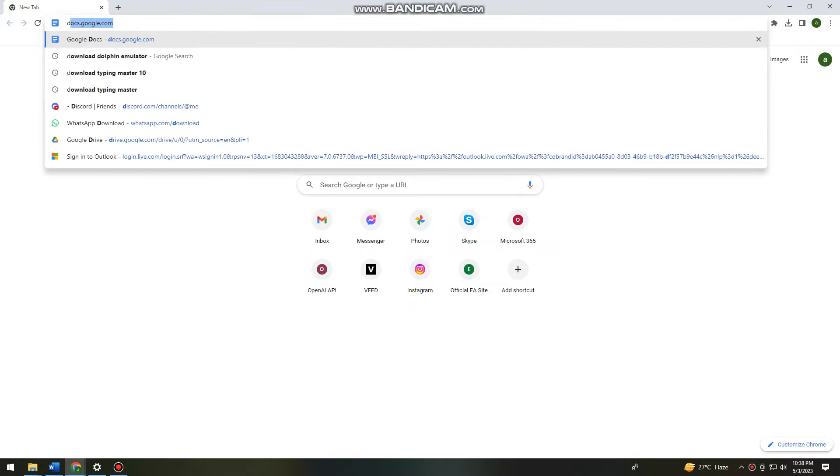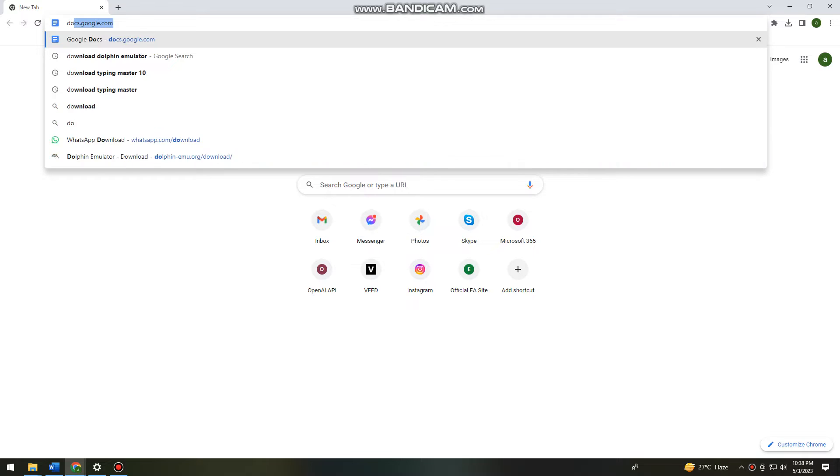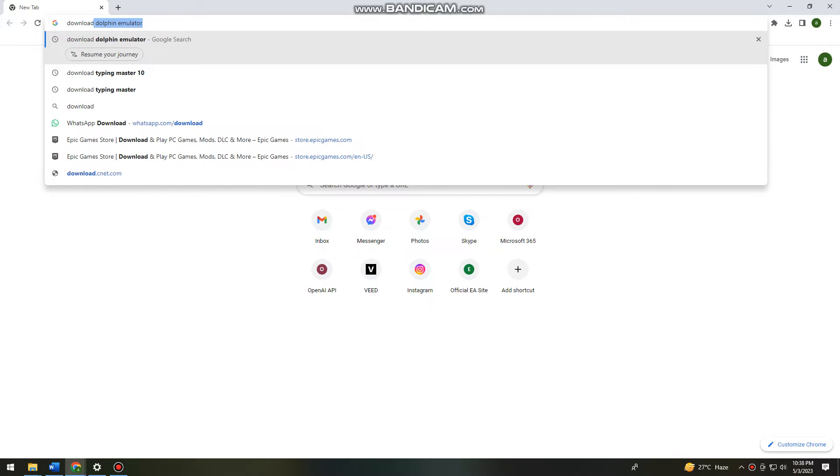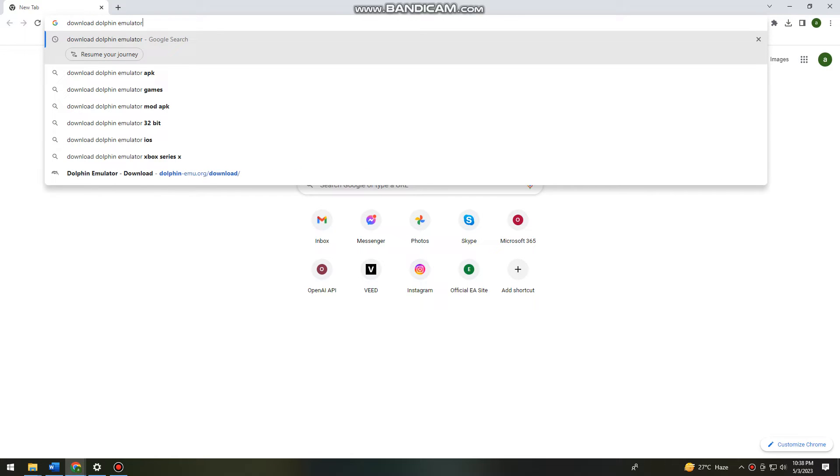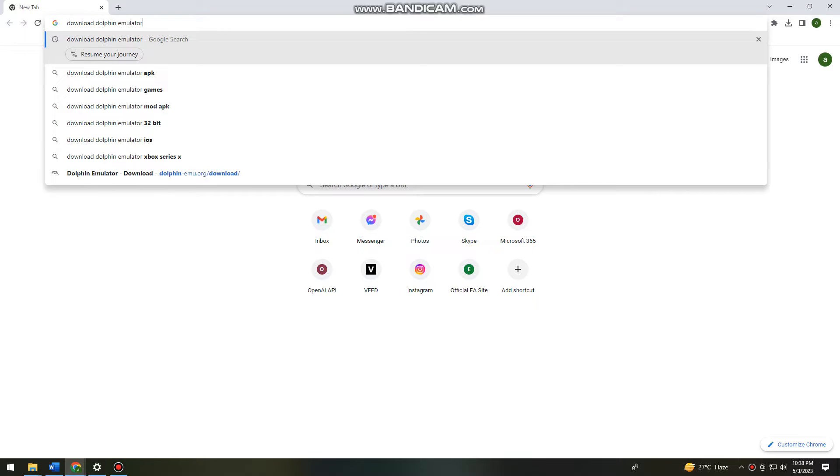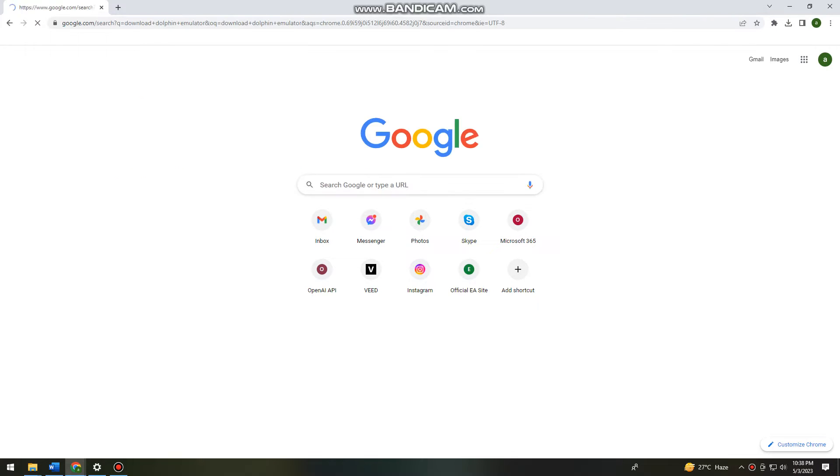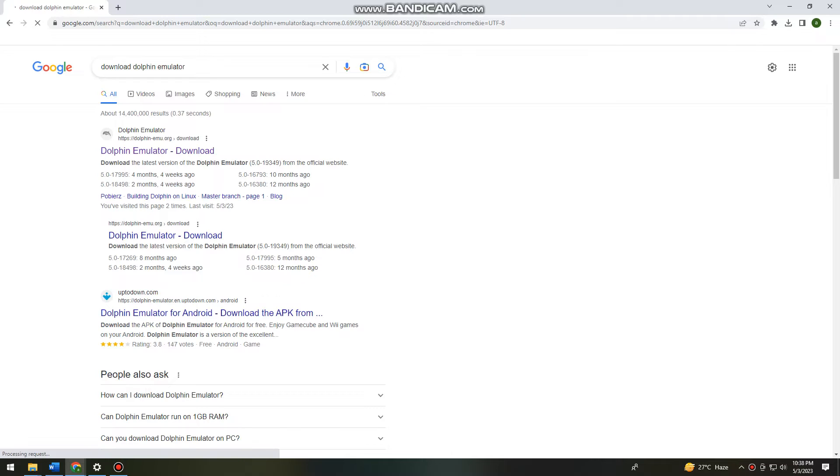your browser and search for 'download dolphin emulator'. You want to choose the first link, which is dolphin-emu.org.